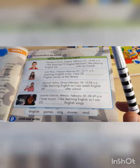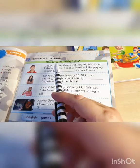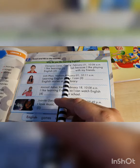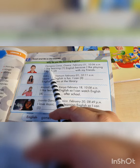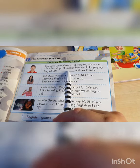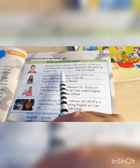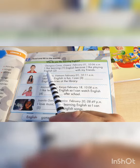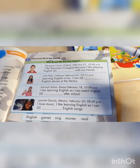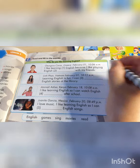And then we go to exercise C on page eleven: why do you like learning English? Read and fill in the blanks. I like learning English because I like playing English games with my friends. The keyword is: playing.